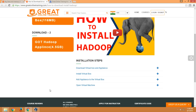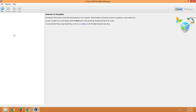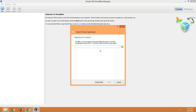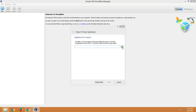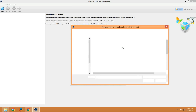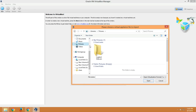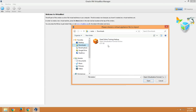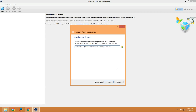The third step is to import the Hadoop appliance into VirtualBox. In the already-open Oracle VirtualBox, go to File and click on Import Appliance. Now you need to browse to the Hadoop appliance which we already downloaded. Go to Downloads, select the Hadoop appliance file, and click Open. Then click Next.